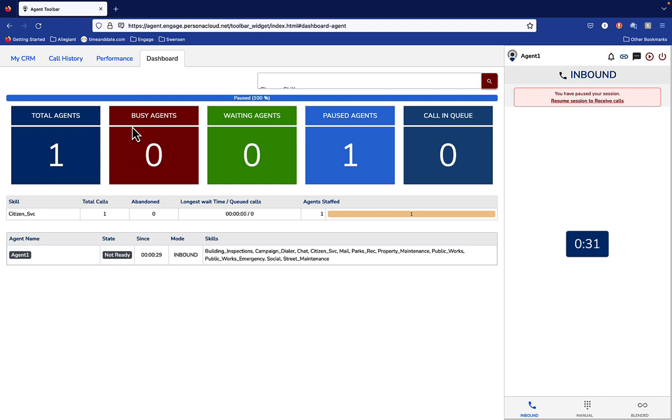That's your introduction to the Persona Engage login screen and how you get started for work. Thanks, and we'll have a couple more videos coming up for you later. Thank you.